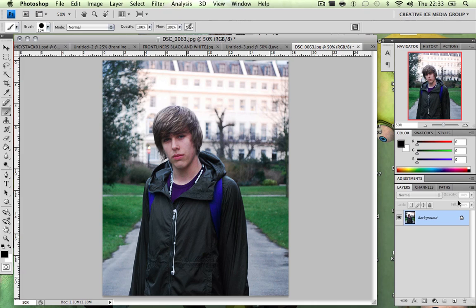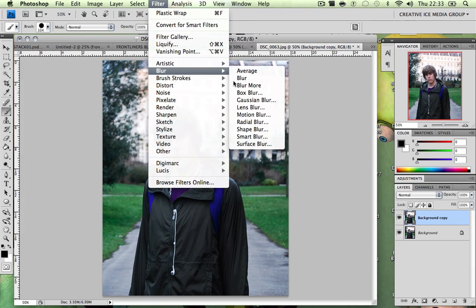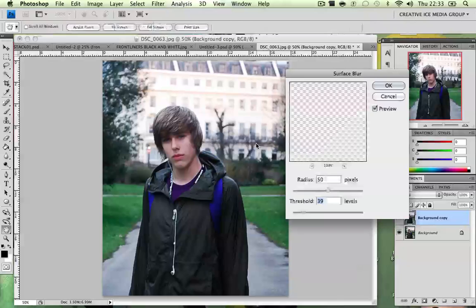Step one: you're going to want to duplicate your image by dragging it — let go, bang, duplicated. We have twins now. You're going to want to go to Filter, then Blur, then Surface Blur.